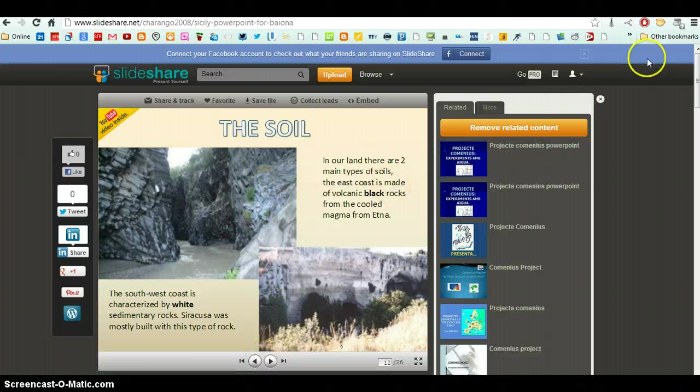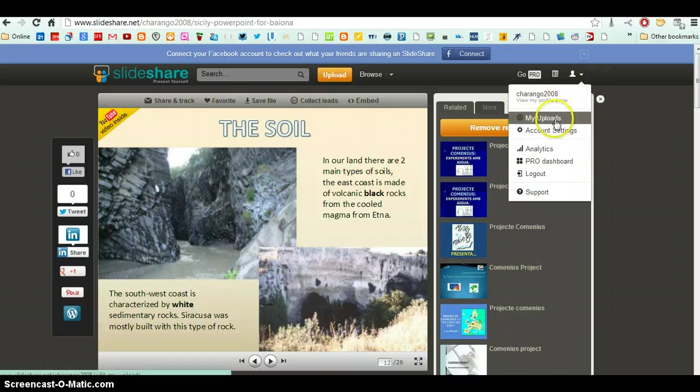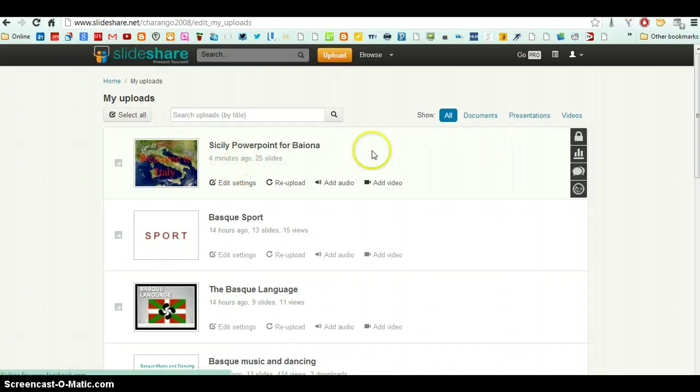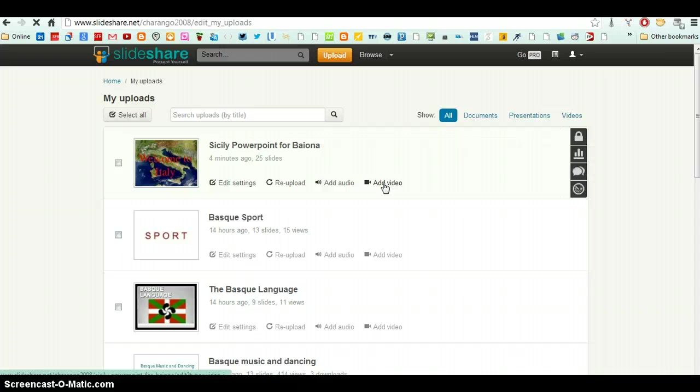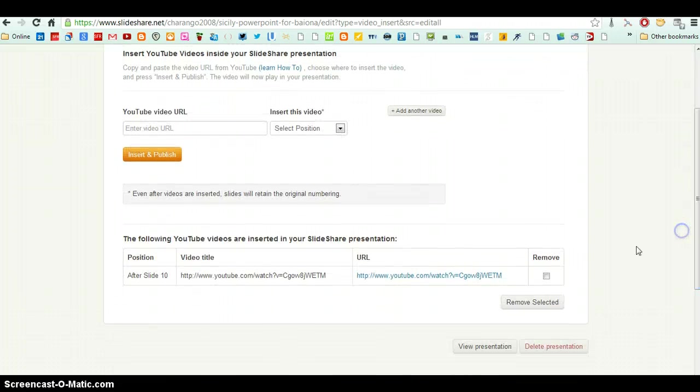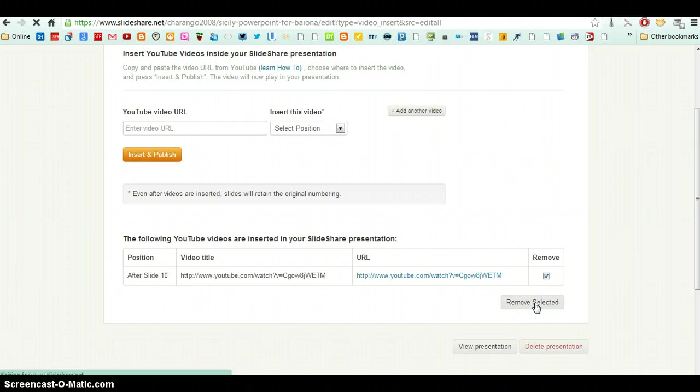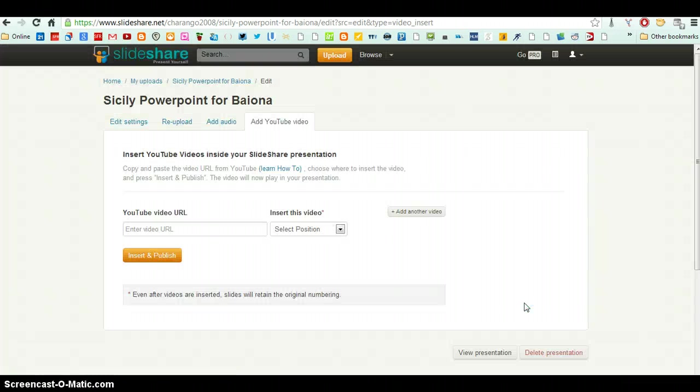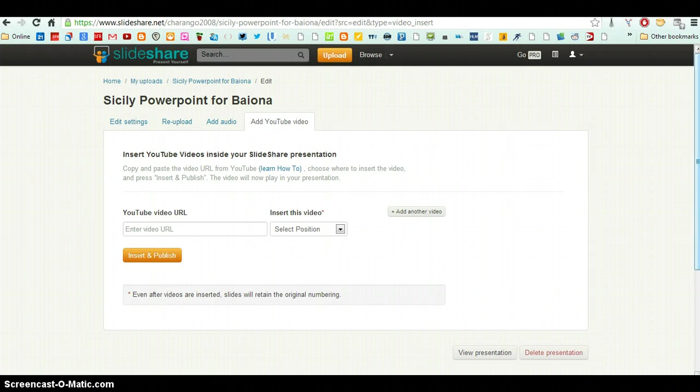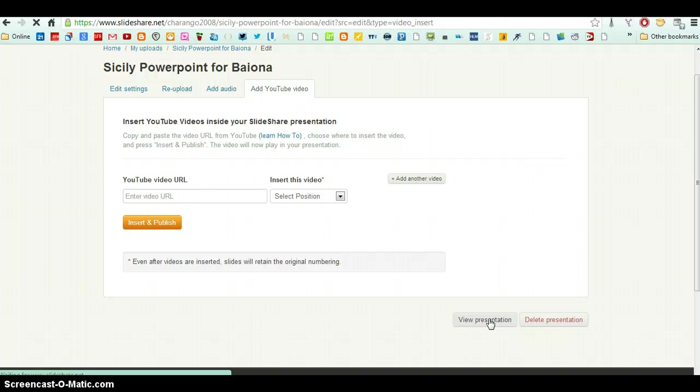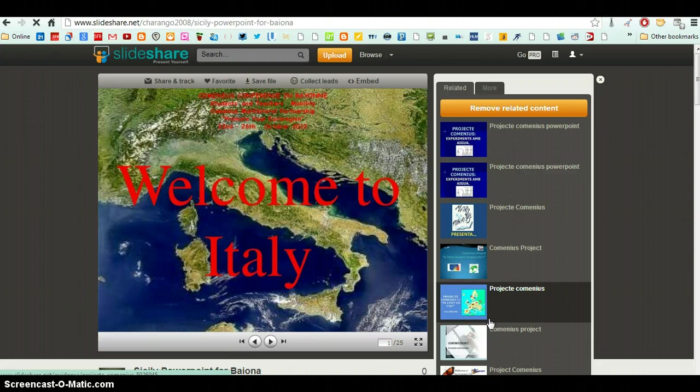Okay, so now I'm going to go back and delete this video. It was just to show you. Add video. Here is the page where I added the video, and I'm going to remove. Selected. That's it. So now there is no video in the presentation. View presentation.